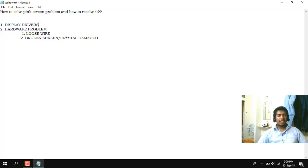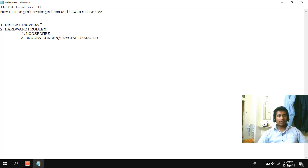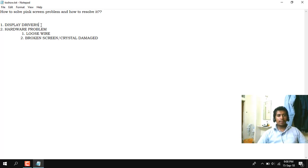First of all we will see about the software part. To verify if it is a software part or not there are 2 steps which are possible. First step is to take an HDMI cable and connect it to your laptop and connect it to an external monitor.